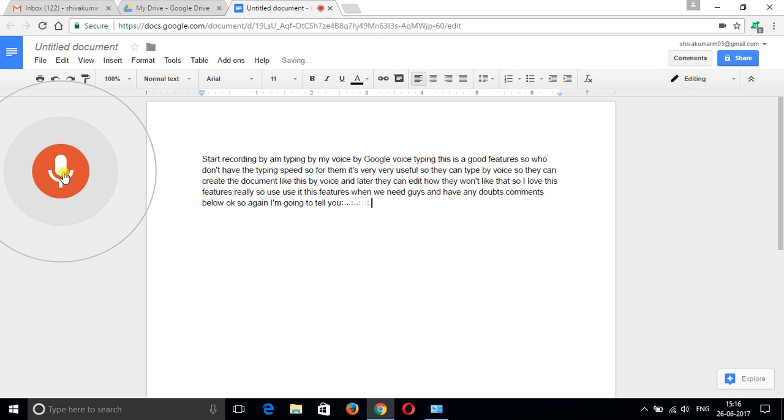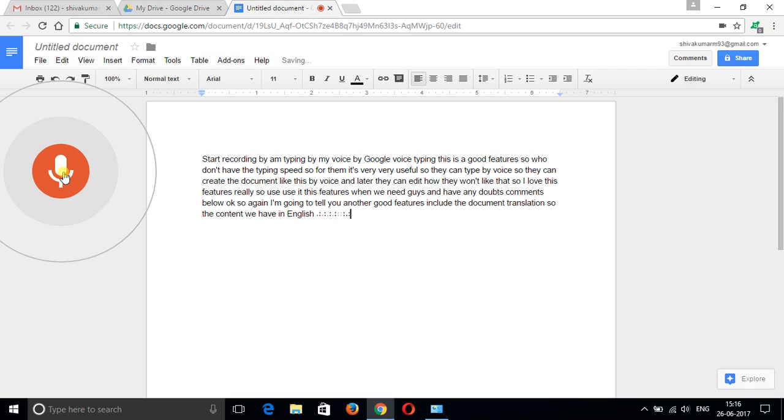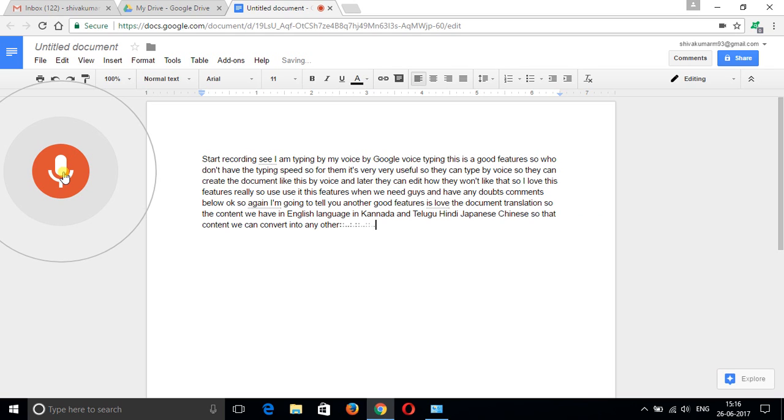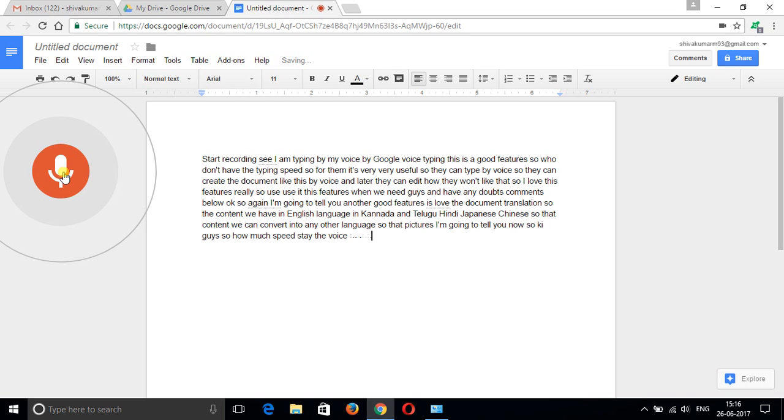Now I'm going to tell you another good feature about document translation. Content we have in English, Kannada, Telugu, Japanese, Chinese - we can convert into any other language. I'm going to show you that feature now.